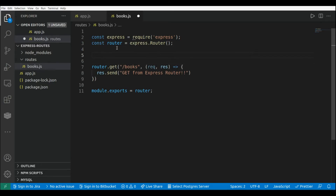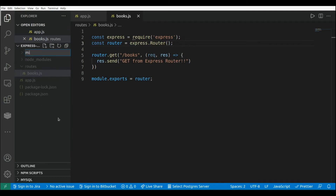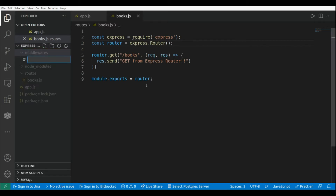We're going to create two middlewares. The first middleware is going to assign the user information to the request object, and we're going to have another middleware that's going to validate the user that is performing a request. First, I'm going to create a new folder and I'm going to call it 'middlewares', and I'm going to add a new file and call this middleware 'assignUser'.